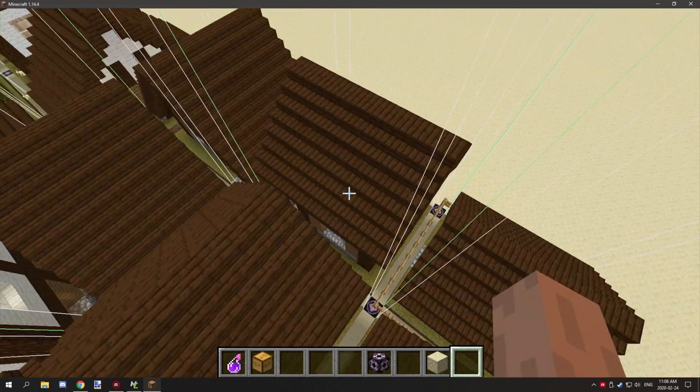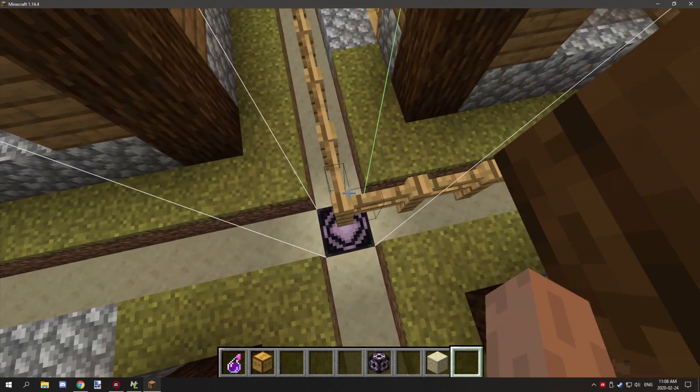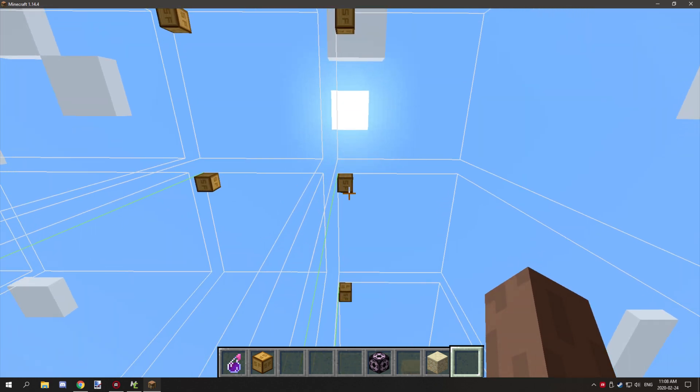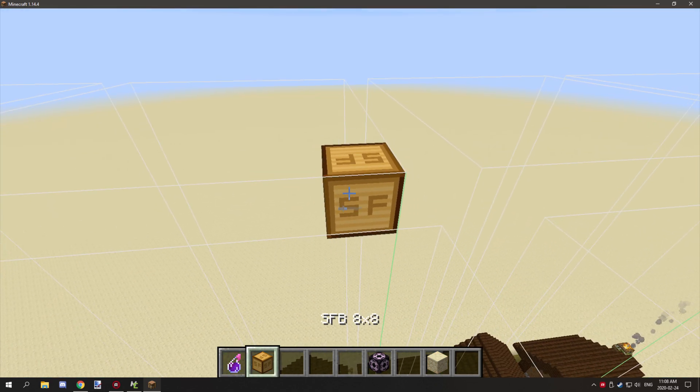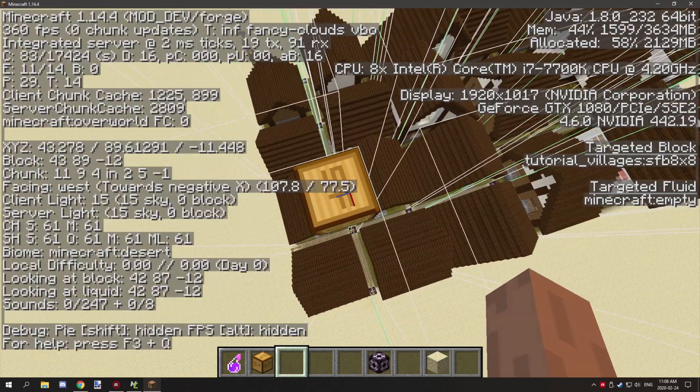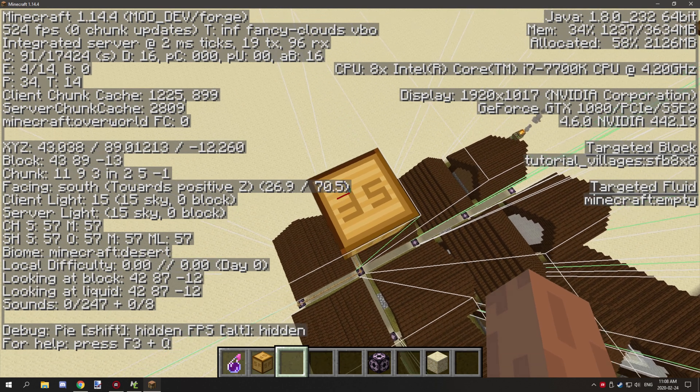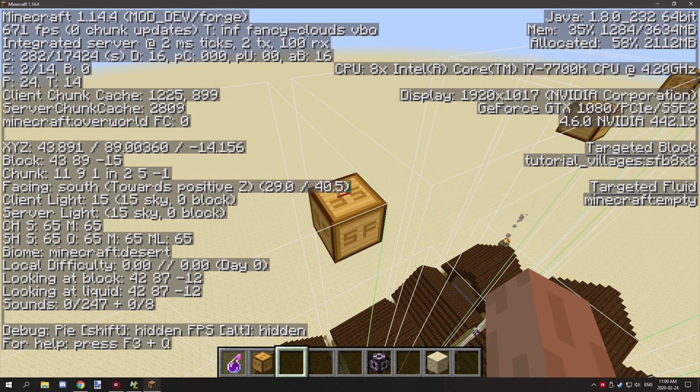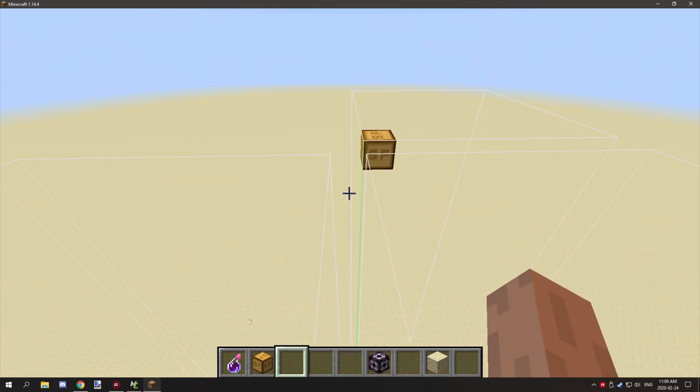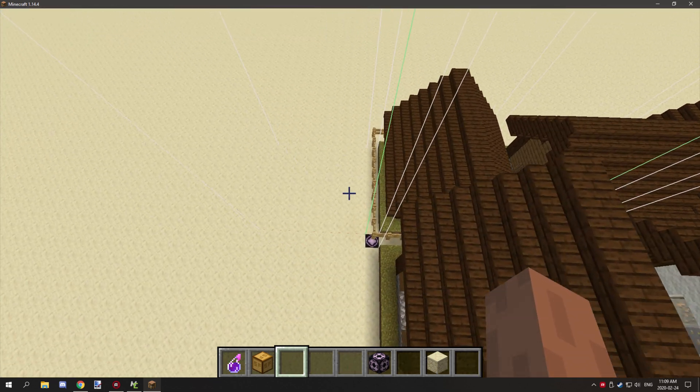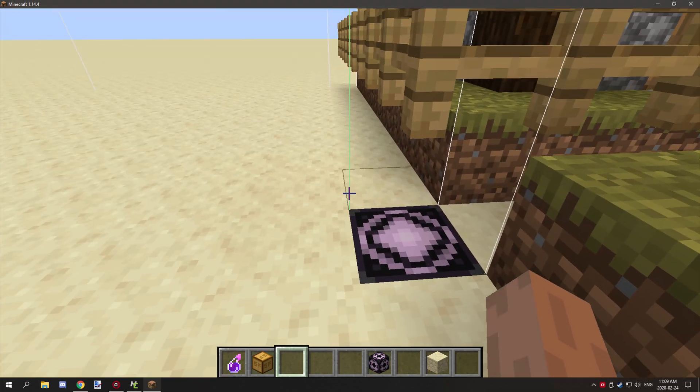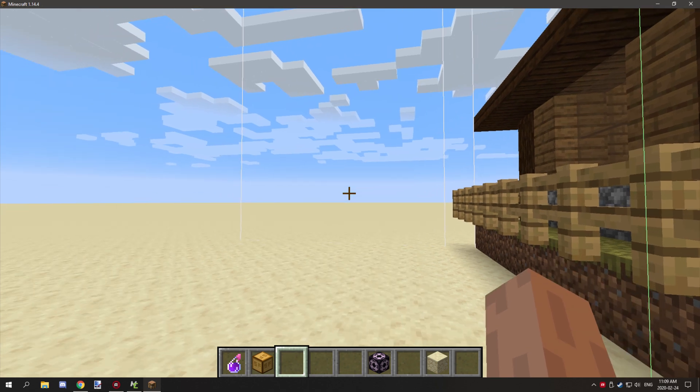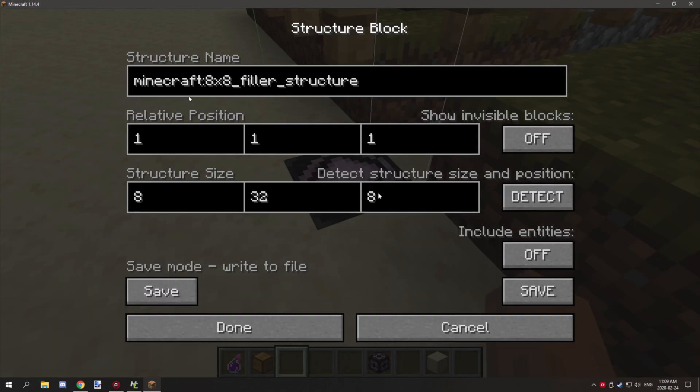These two structures here and here are eight by eights. What you want to do is place your according structure filler block in the corner where your axis meet but not the y-axis. You want it actually at the top of your structure, and what this will basically do is spawn this structure which is just going to be a big square of air in an 8 by 8 by 32 or 8 by 32 by 8 cube.